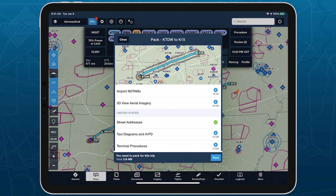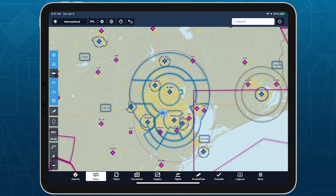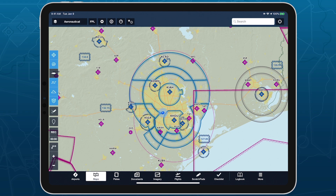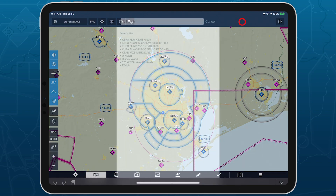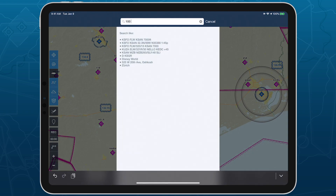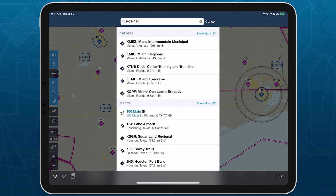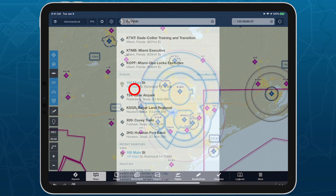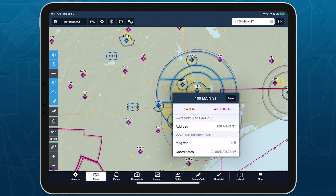After downloading the address databases and disconnecting from the internet, search for street addresses by typing them into the search bar following standard address formatting. With only a number and street name, ForeFlight will search for and display matching results within 85 nautical miles of your current position.